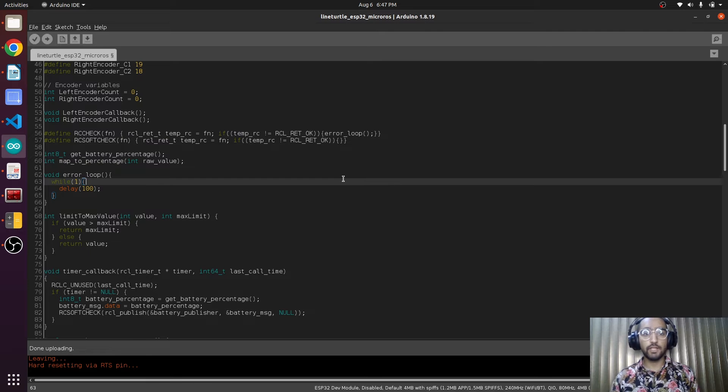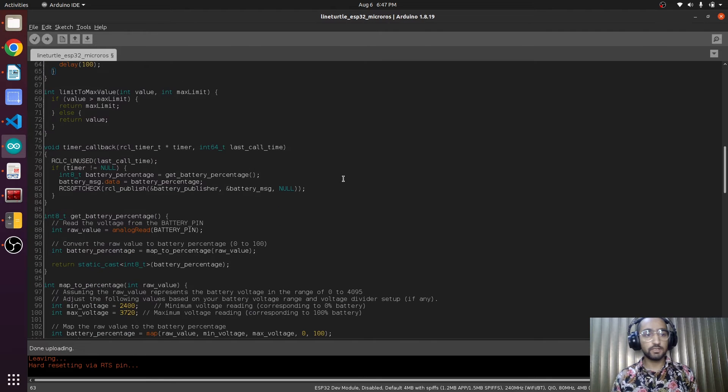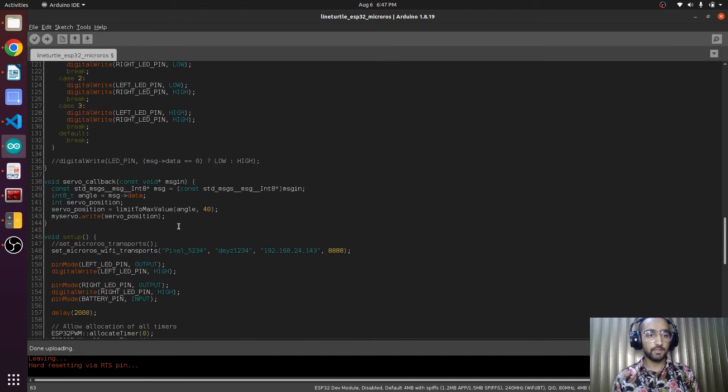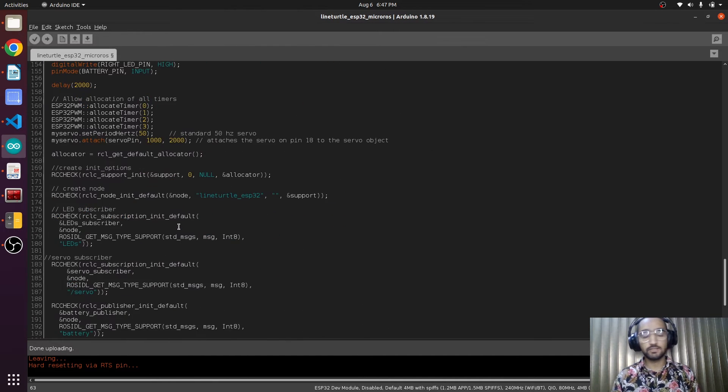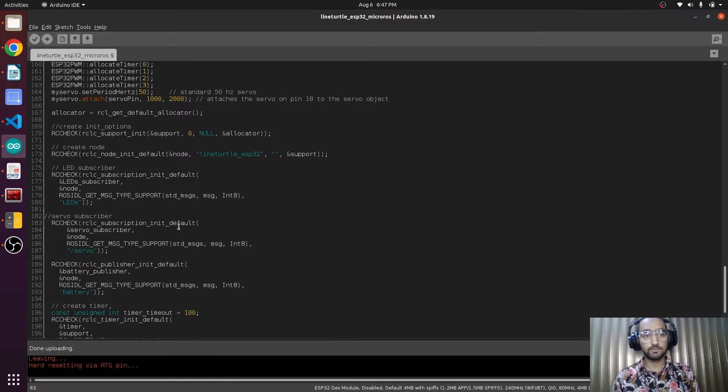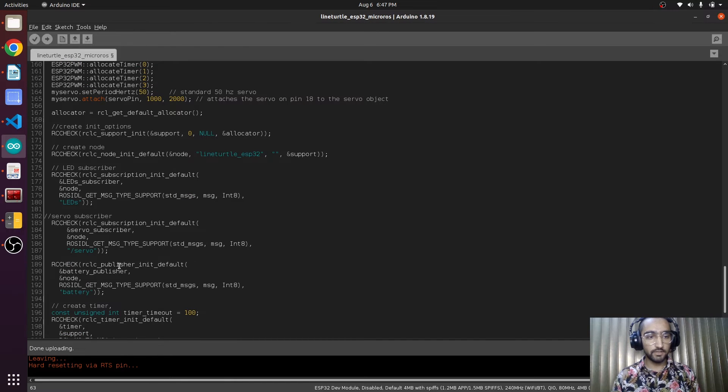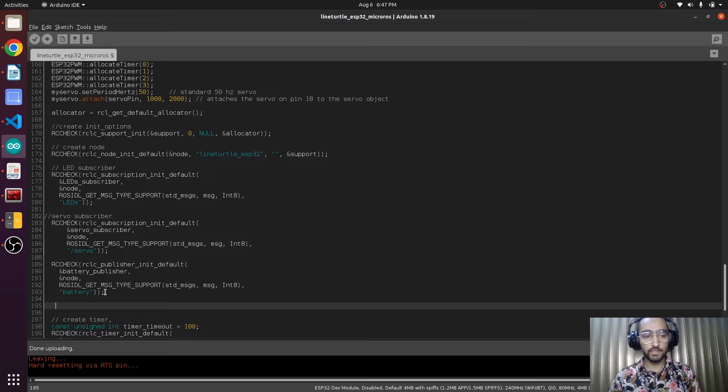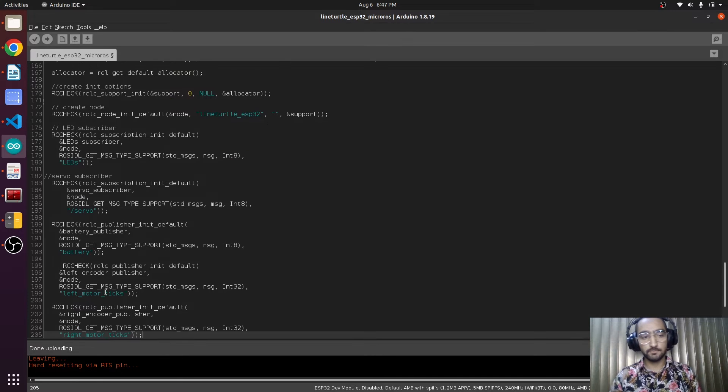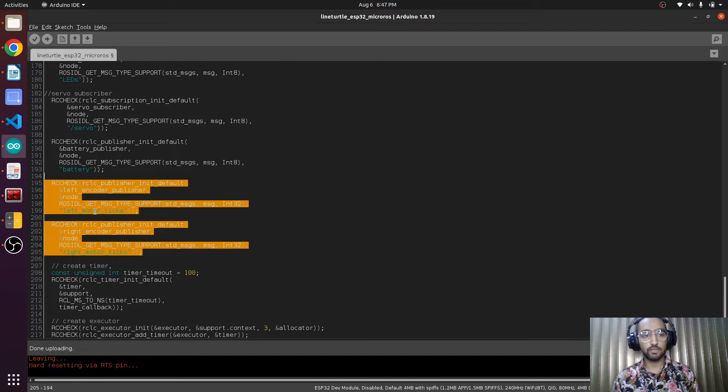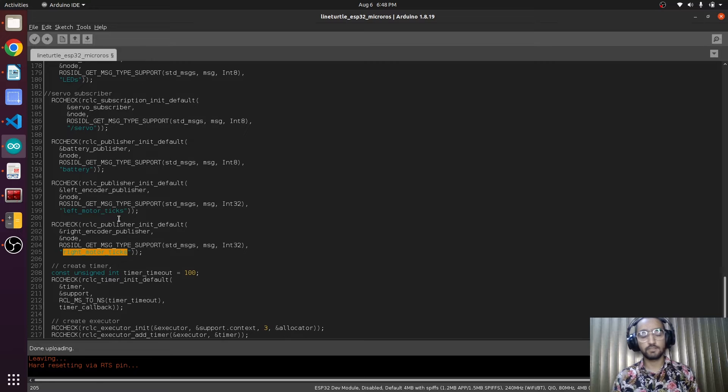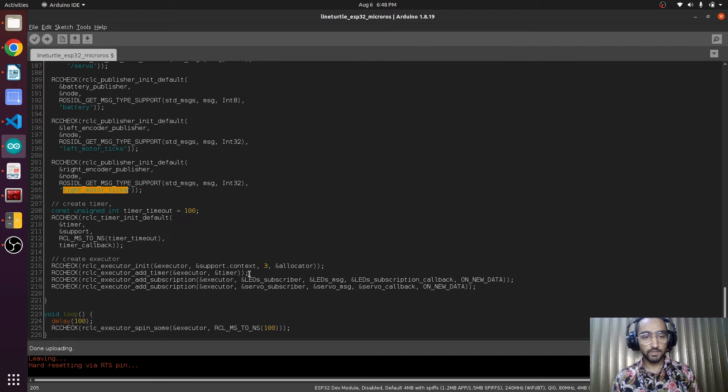Now we are going to add two publishers in the void setup, as we have added some previous publishers. Here is the battery publisher. For this we will be adding our two new publishers. These two are the topics of publishers: the left motor ticks and the right motor ticks.